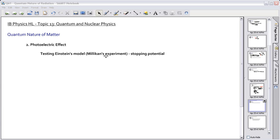Millikan did a lot of other things, but this is one of the experiments that he did, and it's something to do with stopping potential. First, maybe I'll try to draw you roughly what's going on. First of all, you're going to need some sort of source of photons.